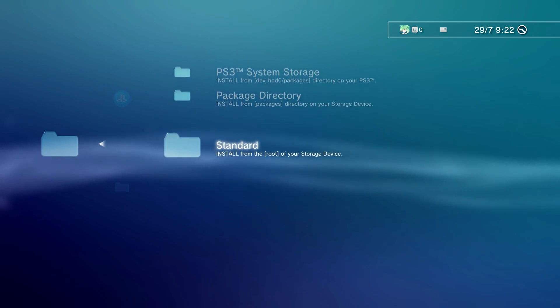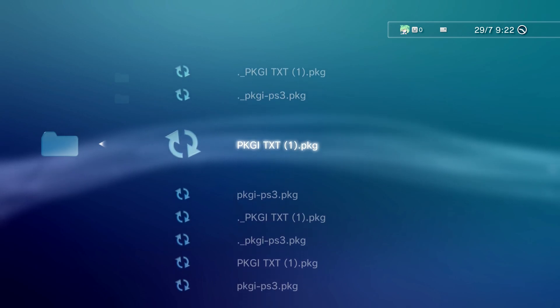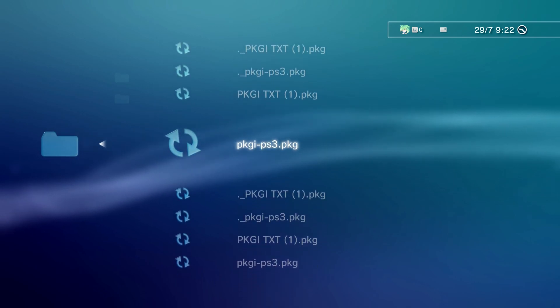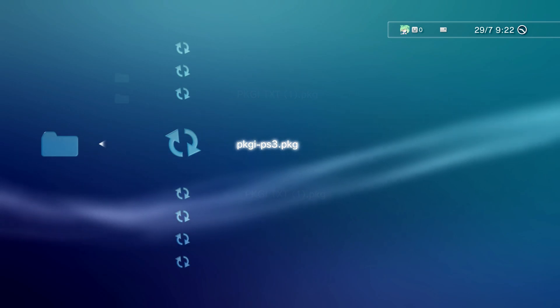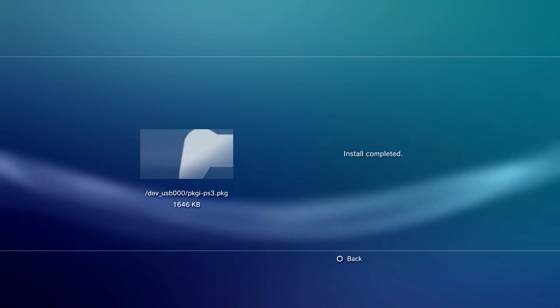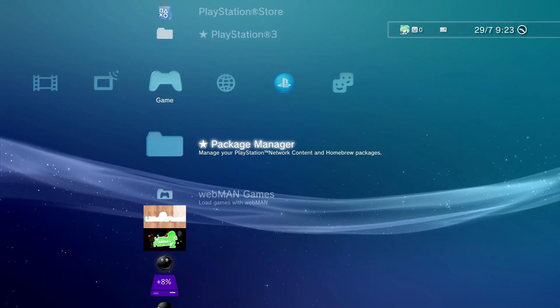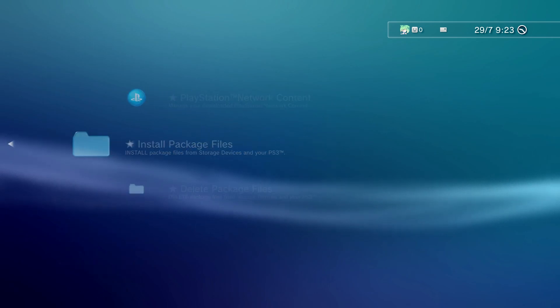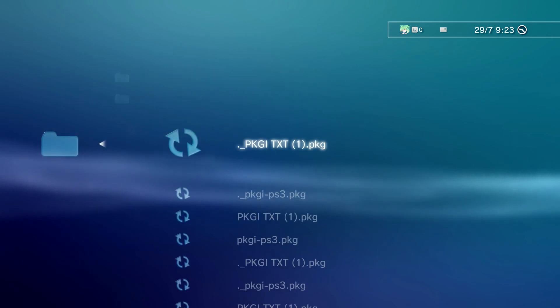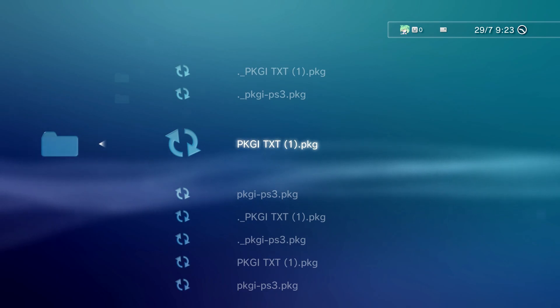You'll scroll down to Standard and press X yet again. In here you'll see your pkgi.txt and pkgi_ps3. All you want to do is install pkgi_ps3 first. After that's done, you're going to re-enter Package Manager, Install Package Files, Standard, and install pkgi.txt after.